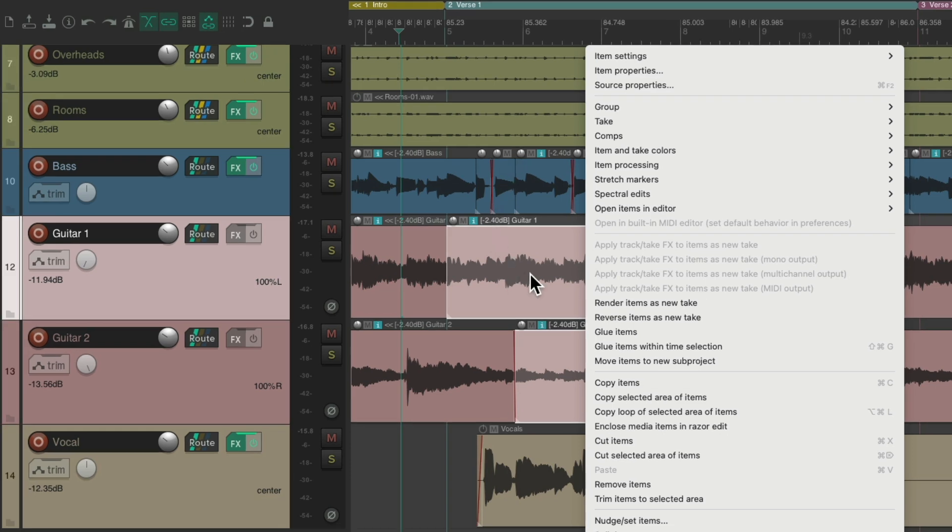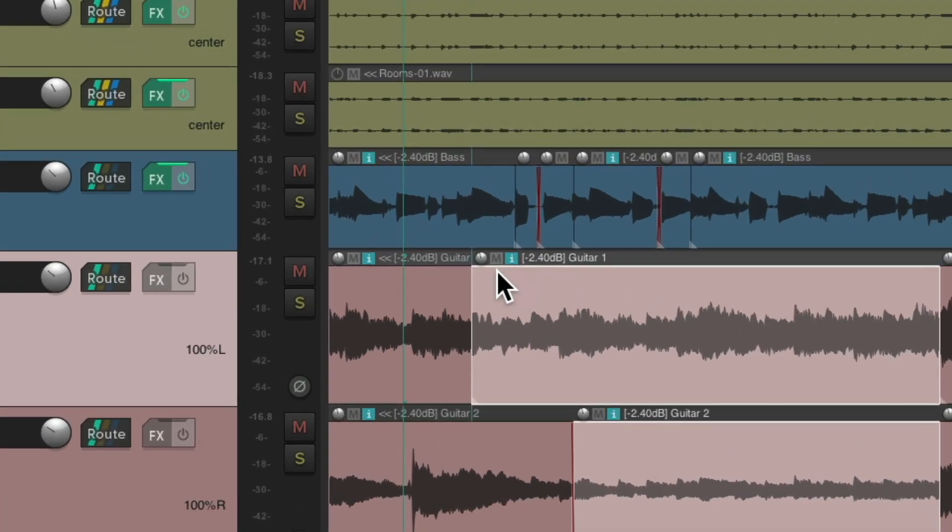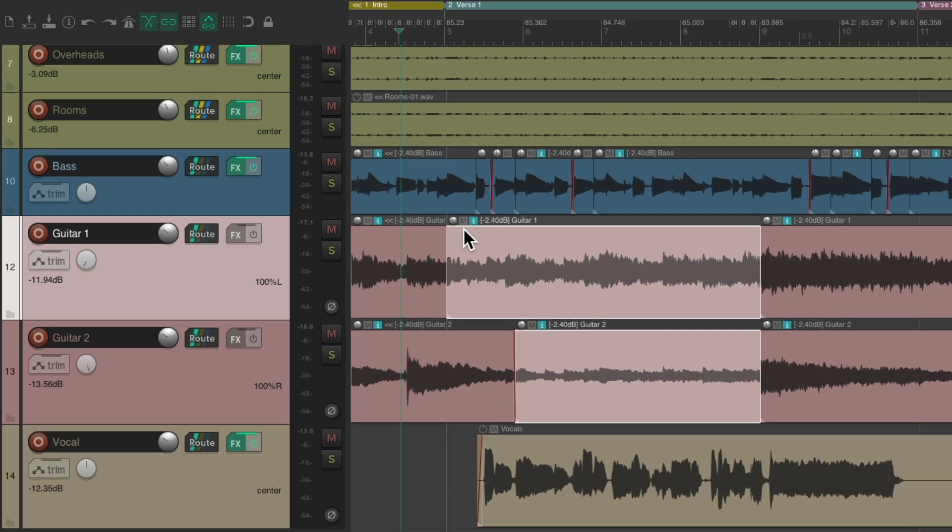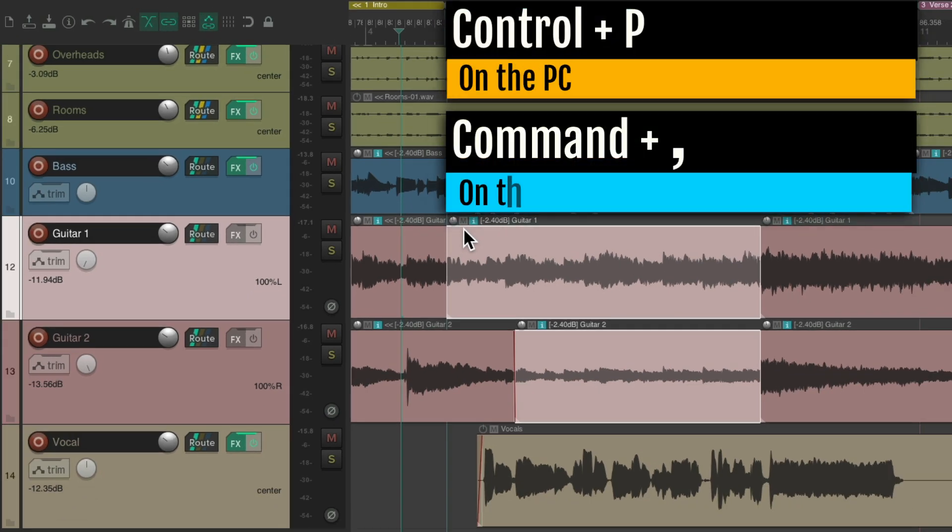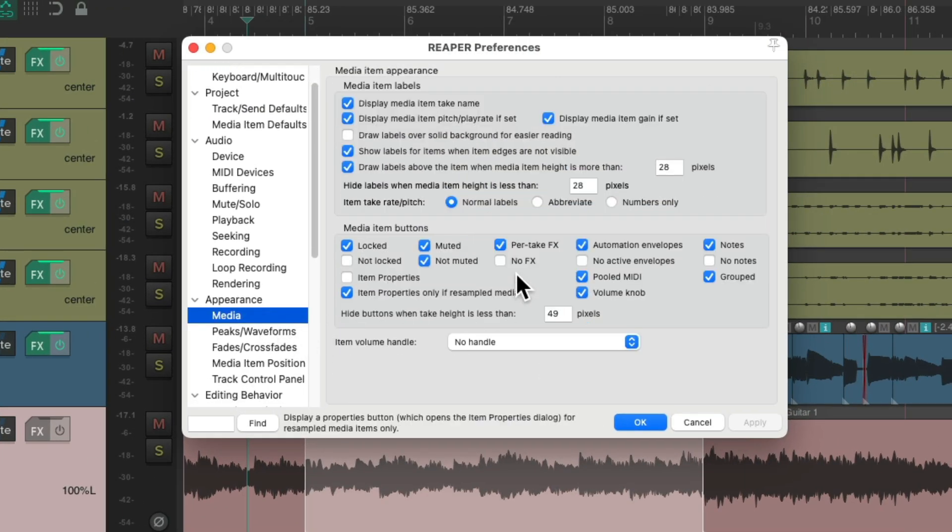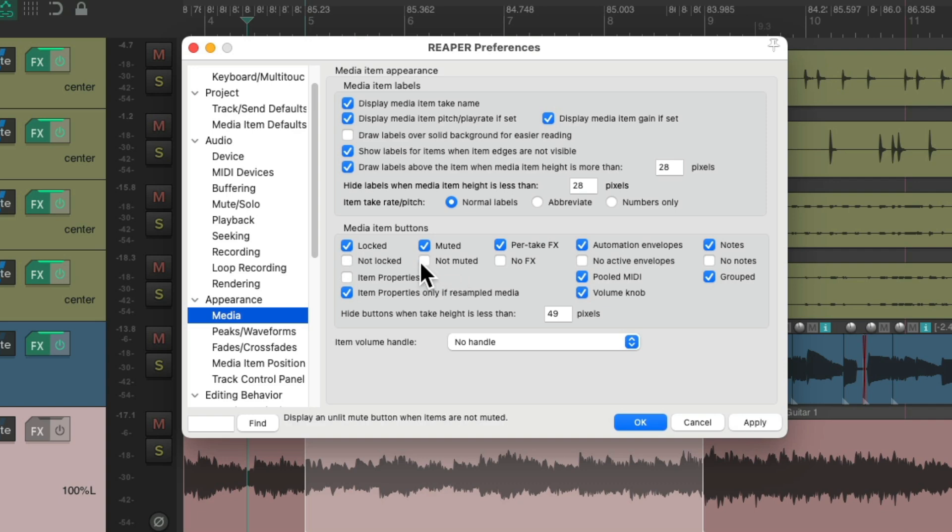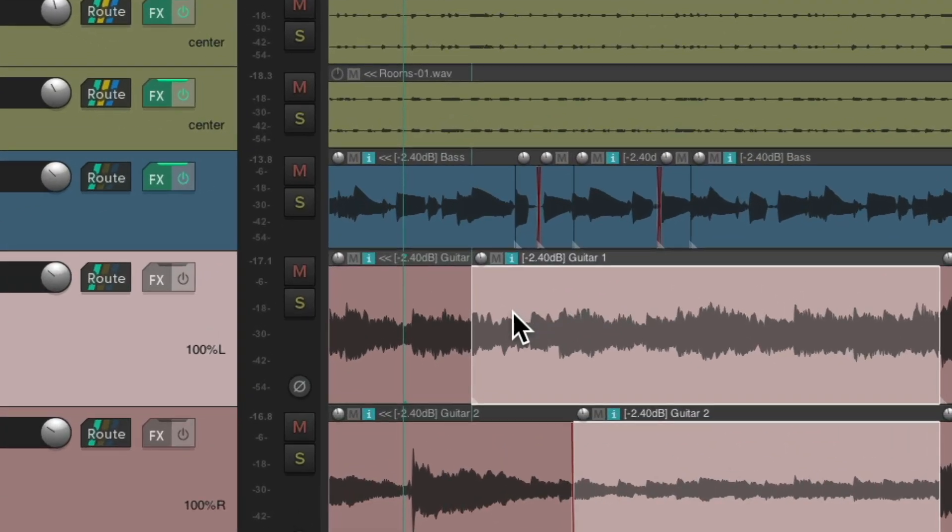Or, if you do what I do, have a mute button always on the items, which you could turn on in the preferences. Control P on the PC, Command Comma on the Mac. Go under Appearance and Media and turn on Not Muted as a button. It's off by default, but if we turn it on, you always have a mute button right here.